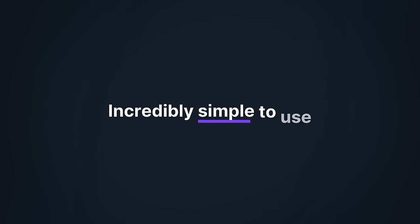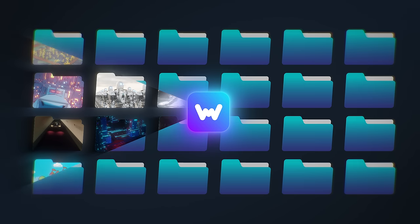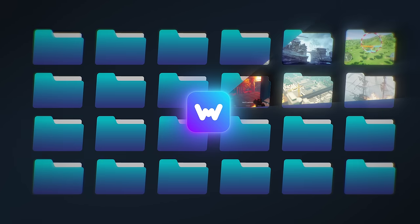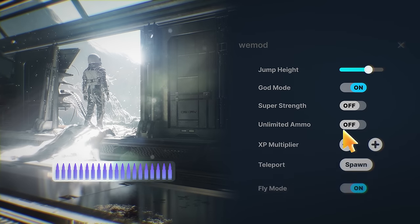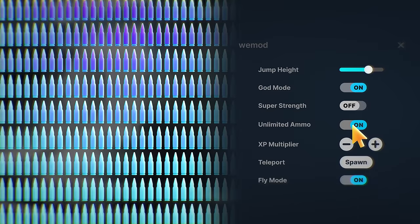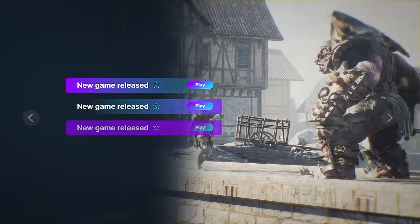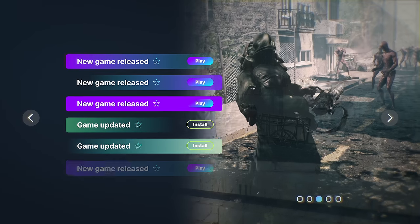Don't worry, Wiimod is incredibly simple to use. The app auto-detects your installed games, streamlines one-click modding, and is always up to date with the latest game releases.